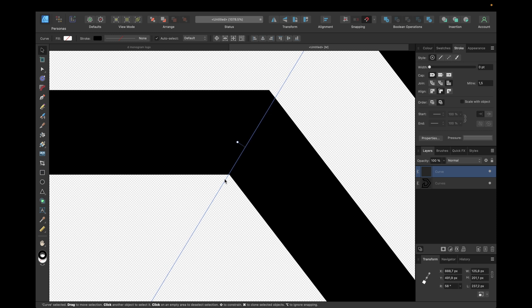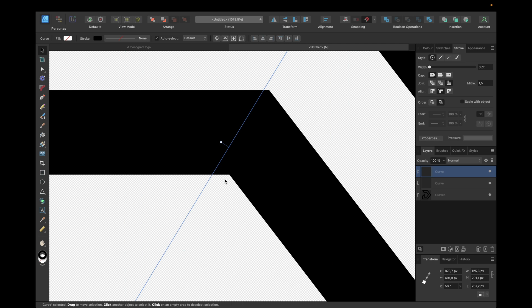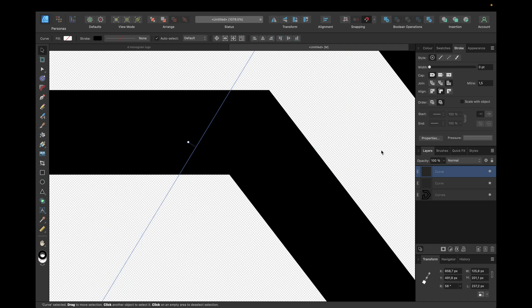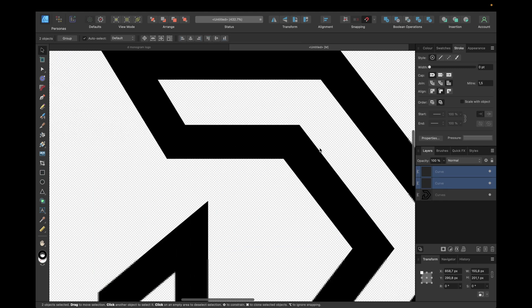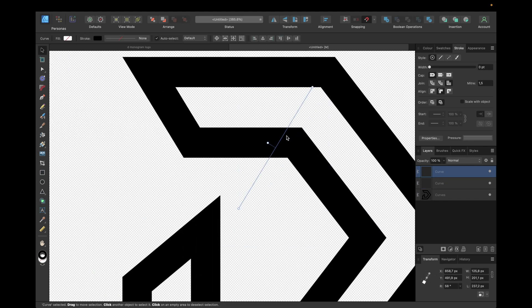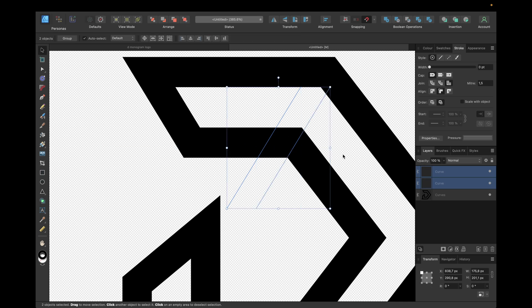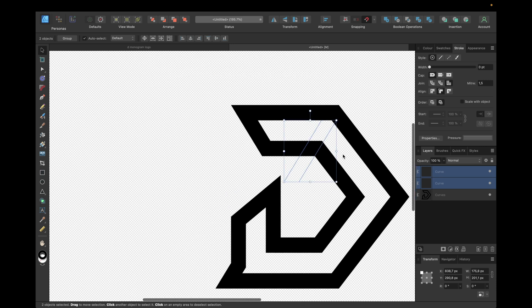We duplicate with Command+J (Control+J for Windows) and hold Shift while pressing the Left arrow key — moving 3 steps, which is 30 pixels to the left. Checking if it looks good, we add 2 more steps — so 5 steps total with Shift and Left arrow, giving us 50 pixels to the left. We then duplicate those two lines using Command+J.